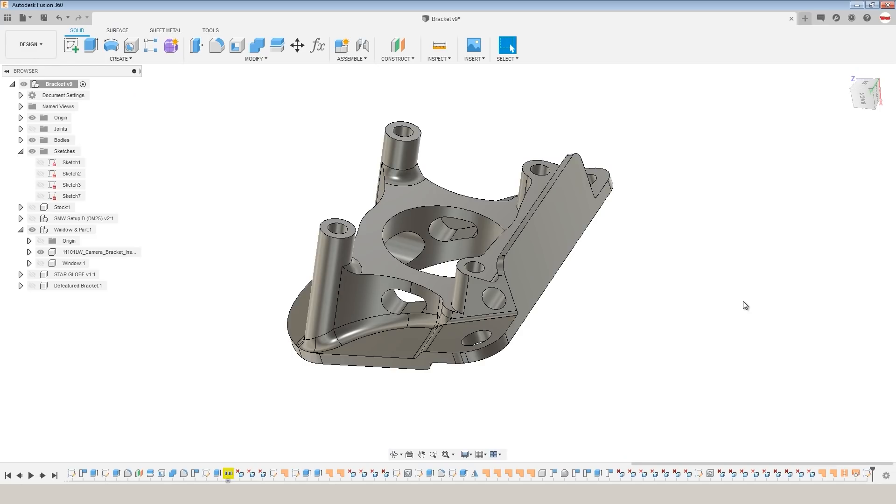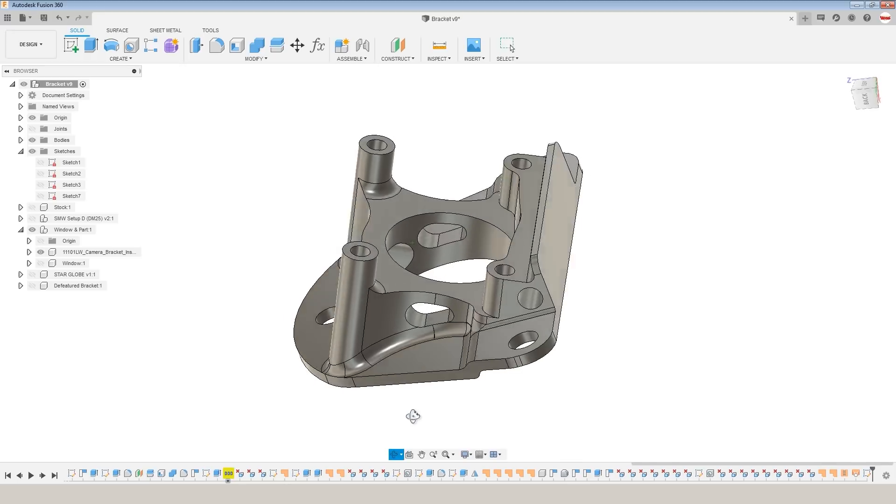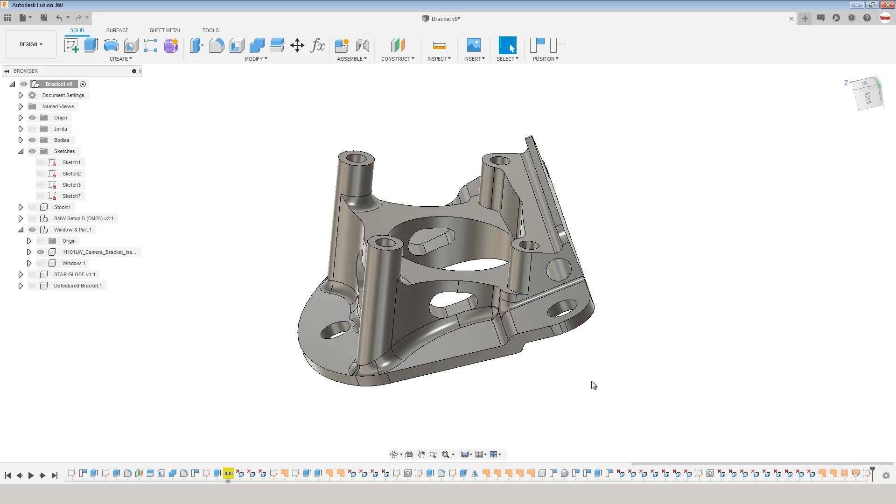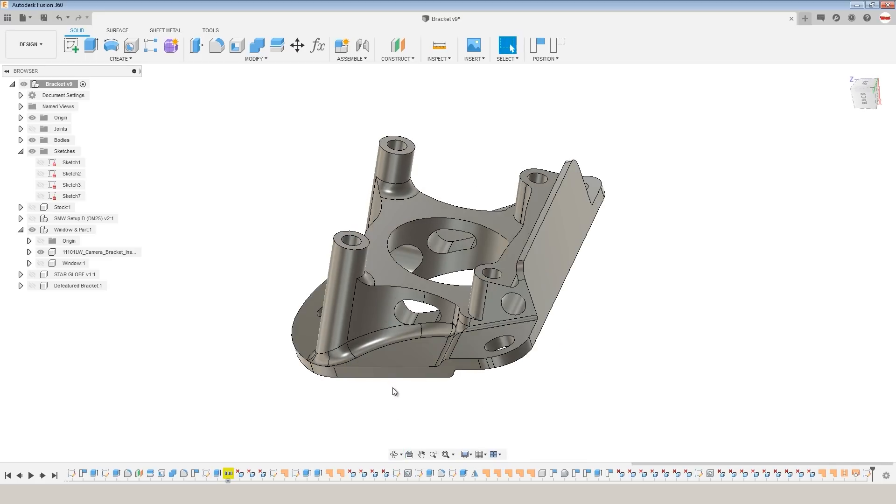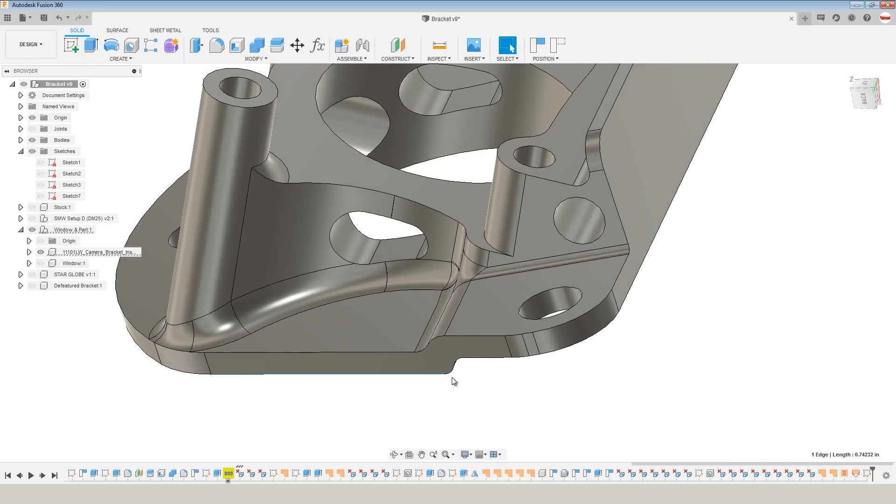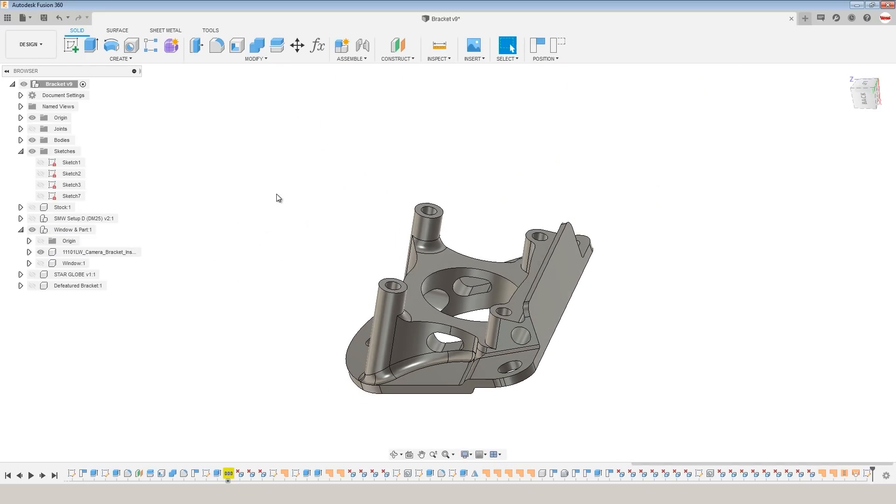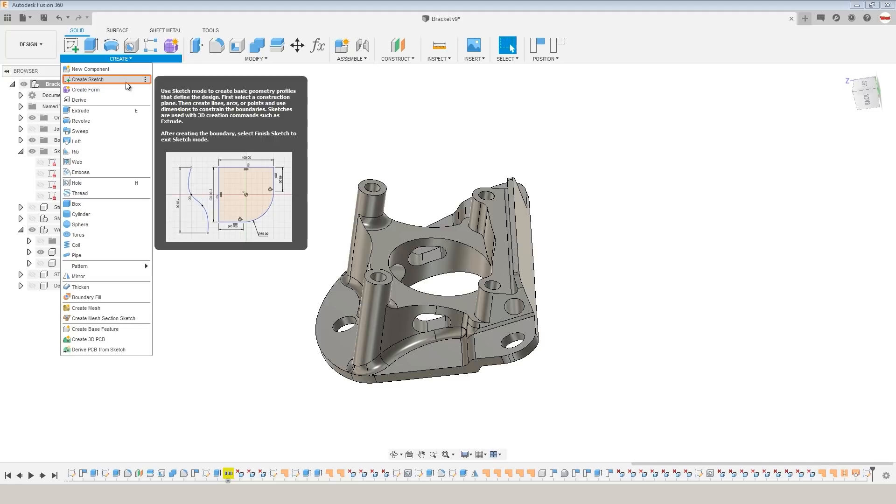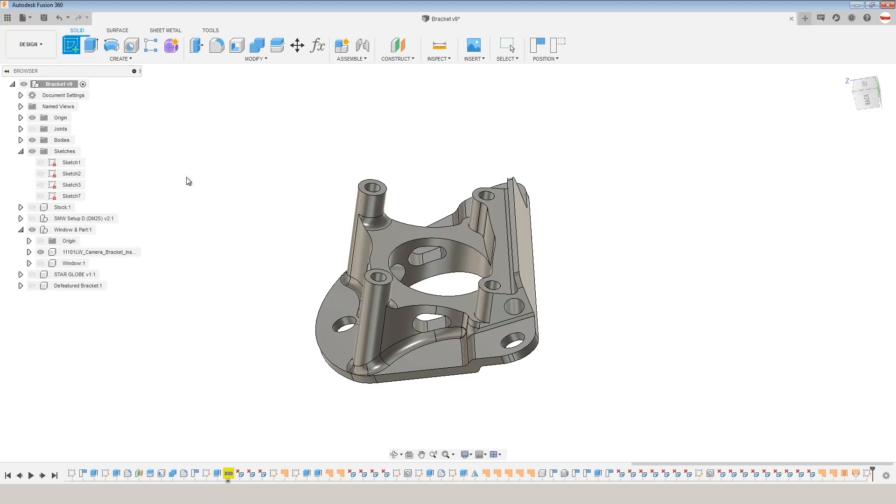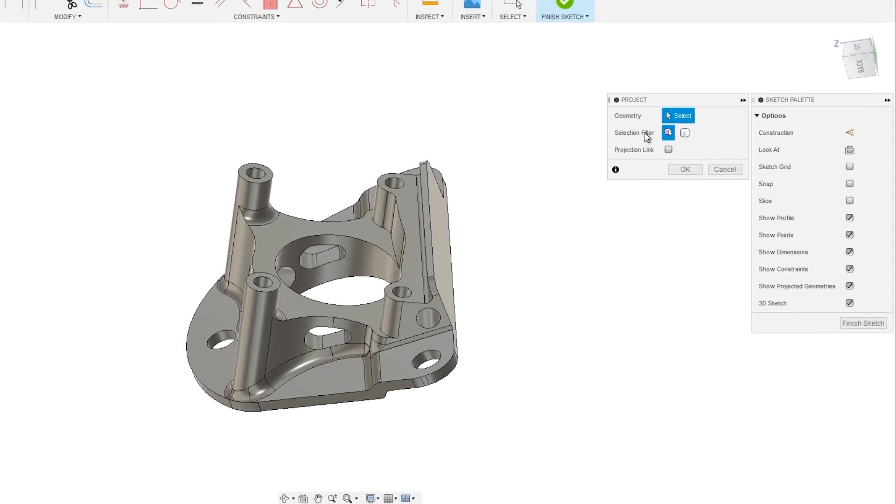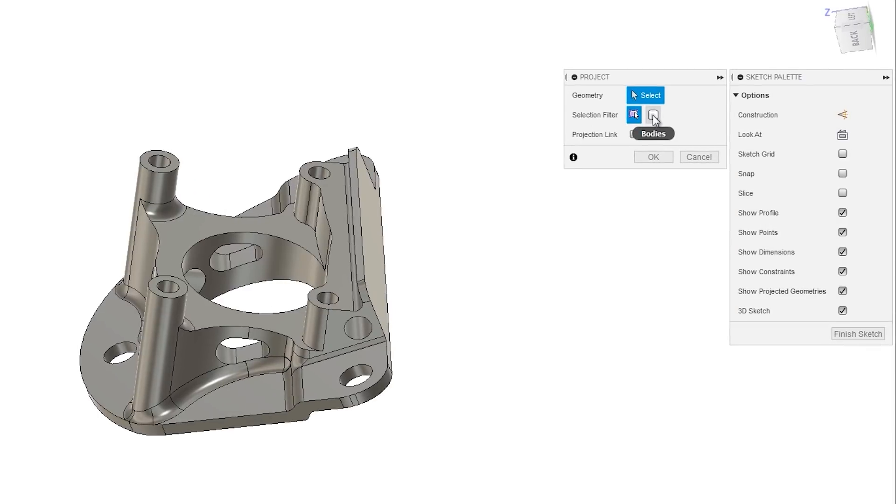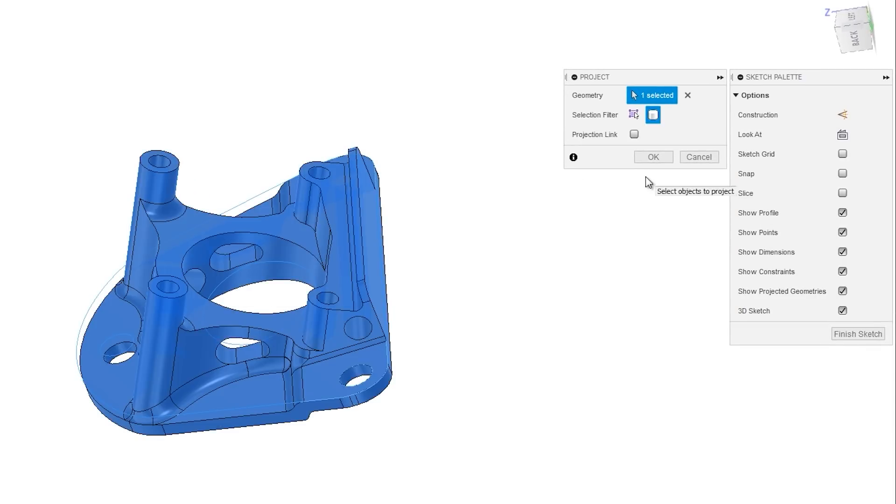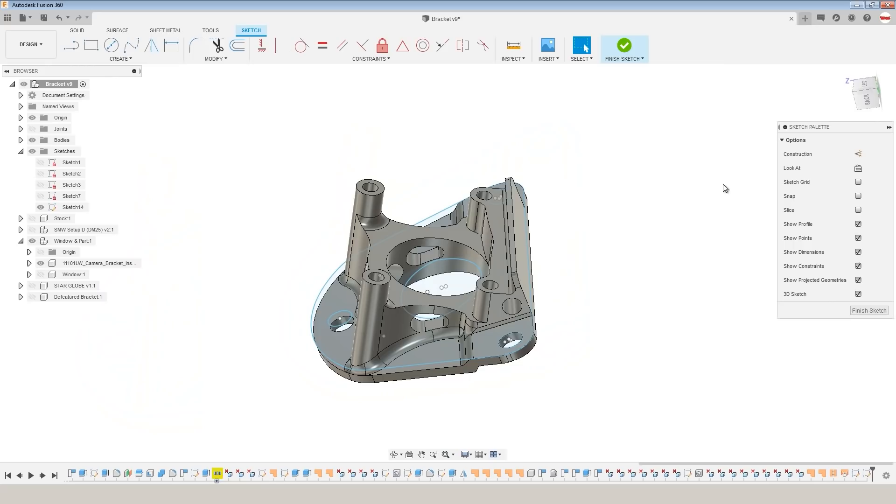One of Fusion's weaknesses is the ability to select 2D contours, especially when they require a lot of clicking or they're really complex. For example, selecting a 2D contour that would go all the way around this part. Here's the trick. Sketch. Create Sketch. P for Project, but change the selection filter to Bodies. Click our body. Click OK.